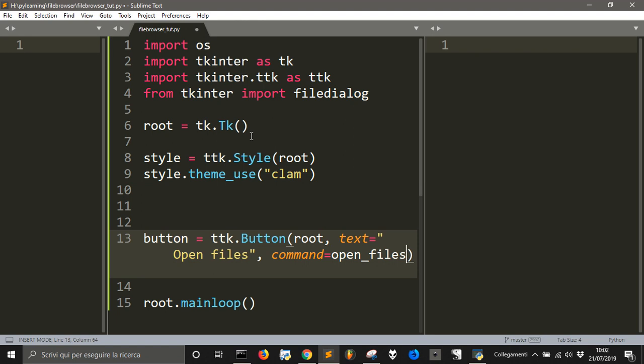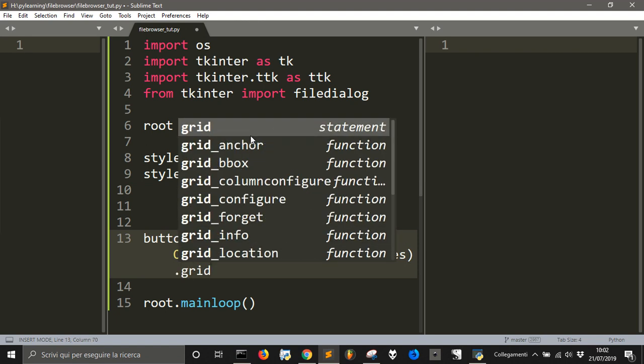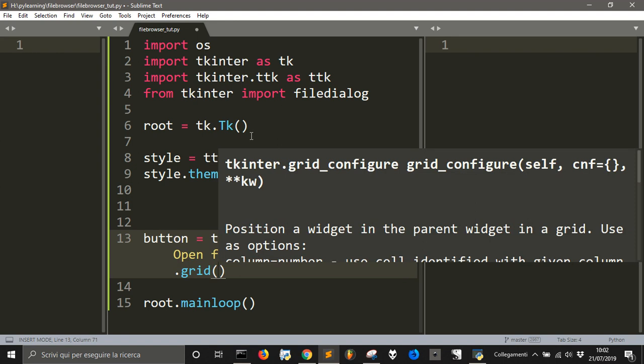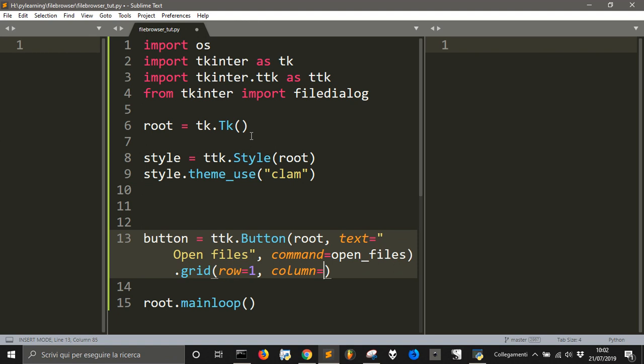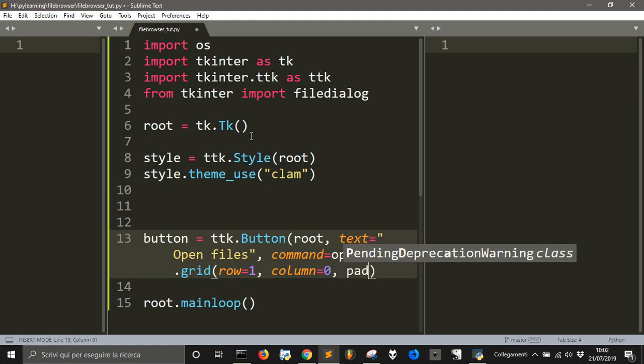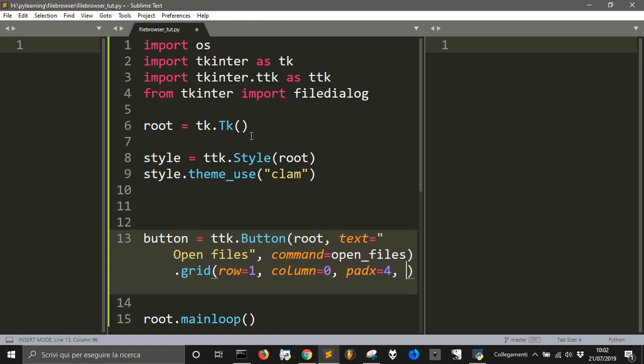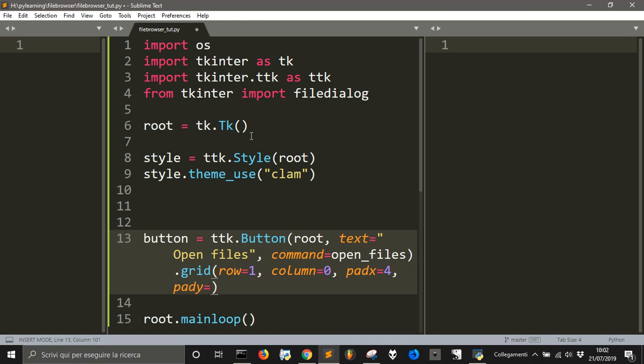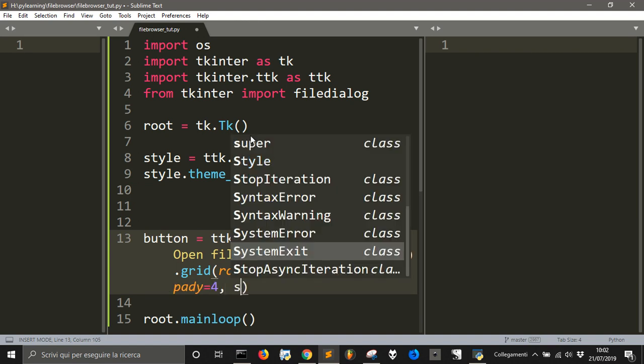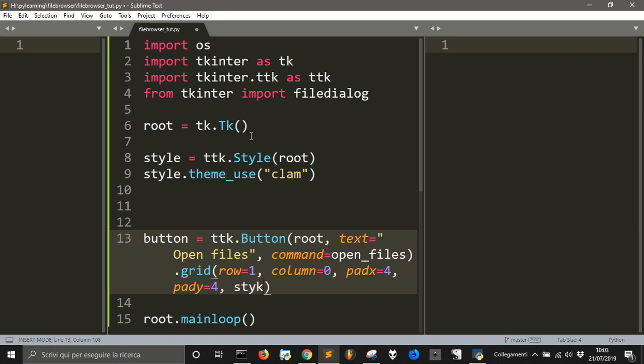And we will place this into a grid at the first row, at column 0 with a padx 4, pady 4, and sticky.